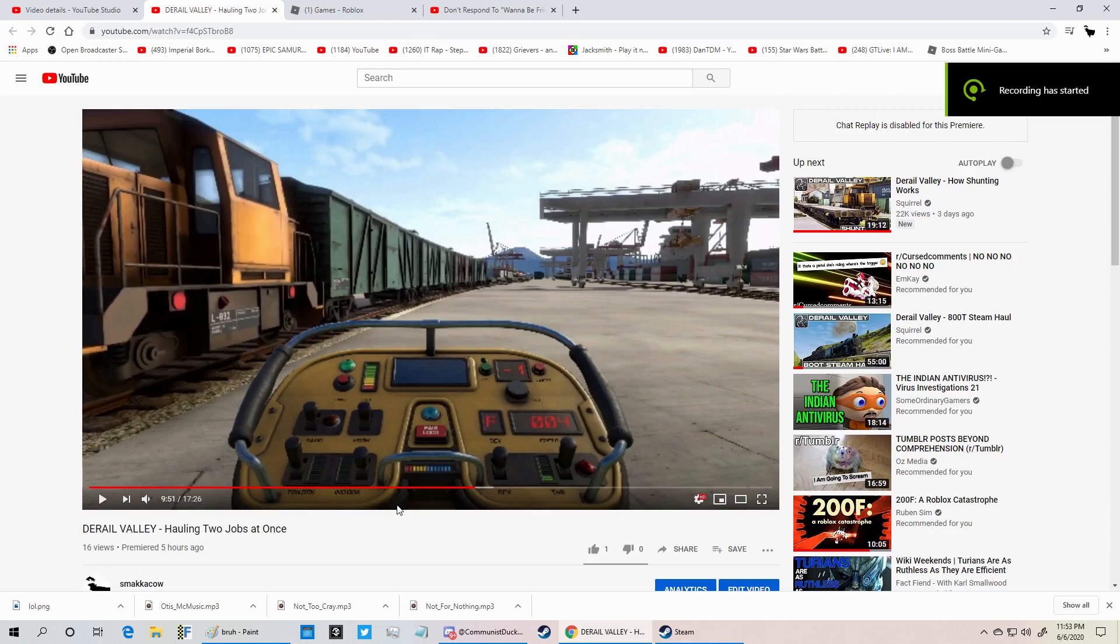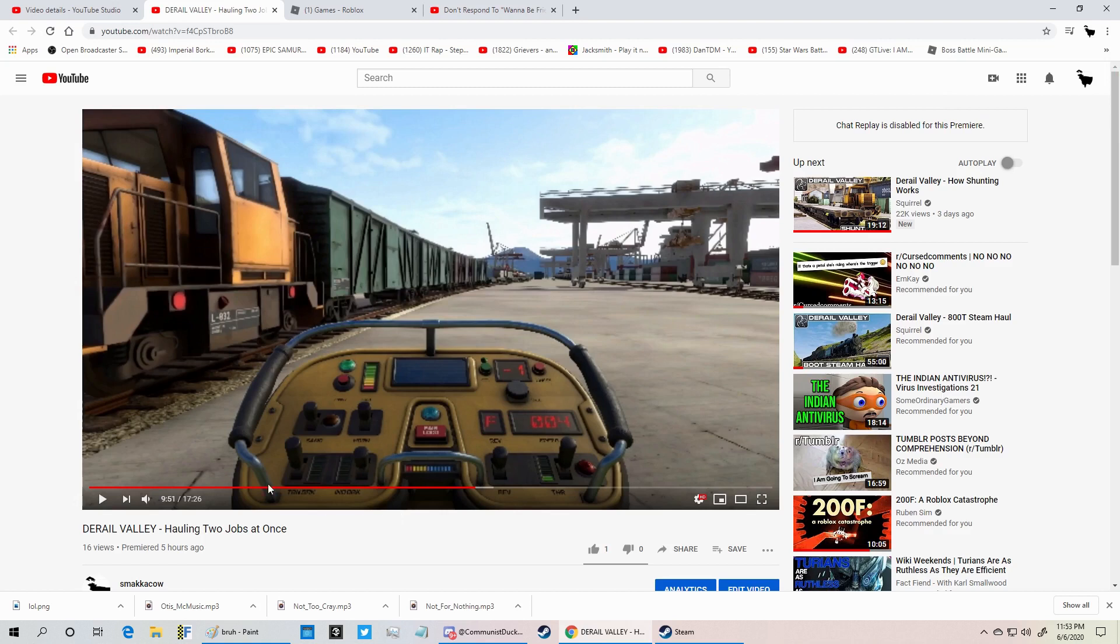Hey guys, SmackinCow here, and I'm gonna get straight to the point, or points. Point number one, I've fixed the resolution, hopefully, and on this third take, it should be good.